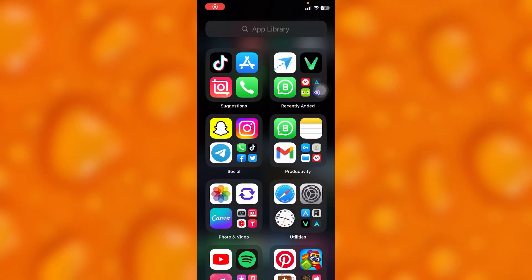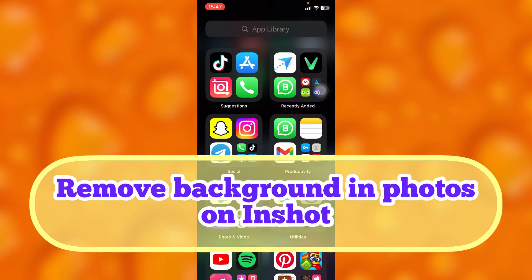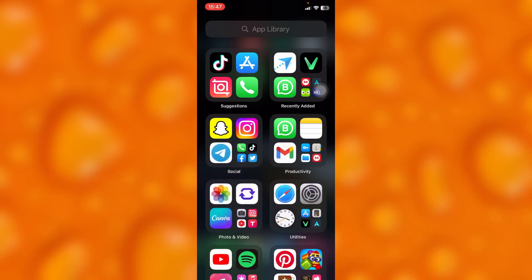In this easy video tutorial, I'm going to share with you guys how you can remove background in any photo on your InShot app.